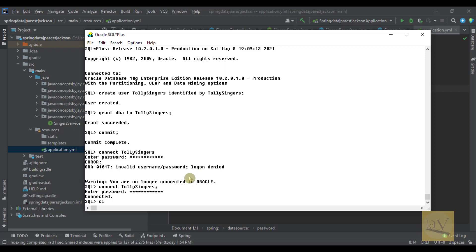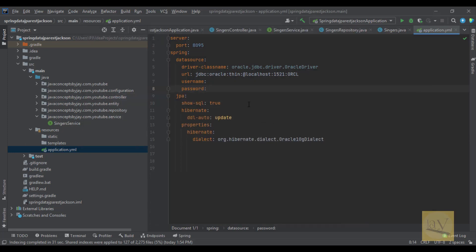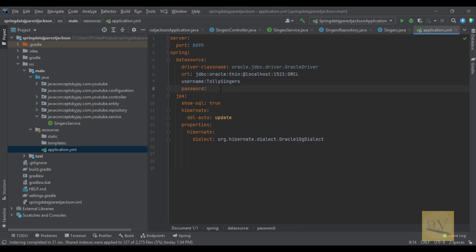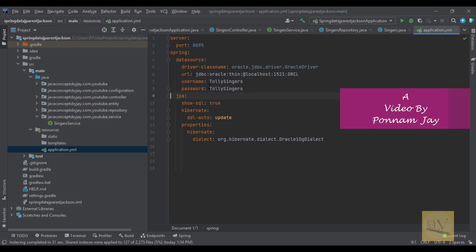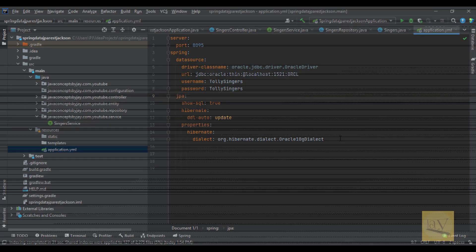This is the way how we're going to create the users in Oracle. So we're going to use this user only, Tollysingers. So let me give this username, Tollysingers. Here also same thing, I'm giving the password same thing as username. This is Tollysingers username, Tollysingers password. I will come back with another video. Thanks for watching this video. This is Jay, bye bye.